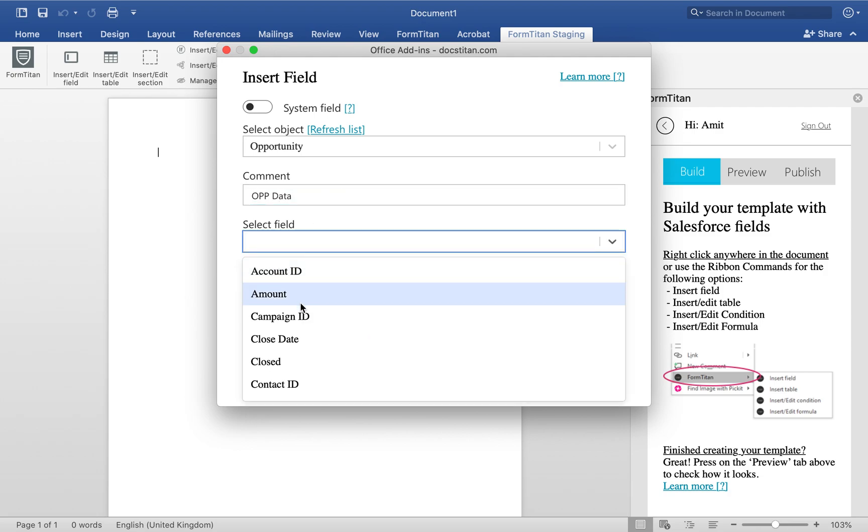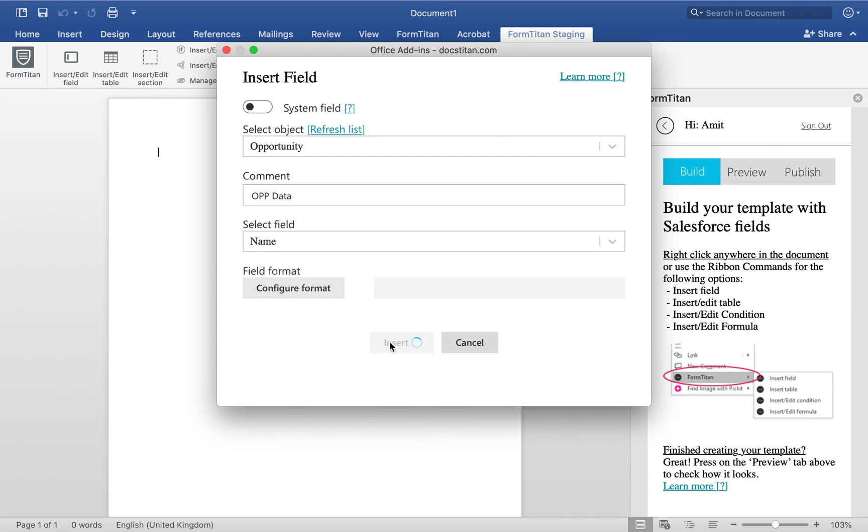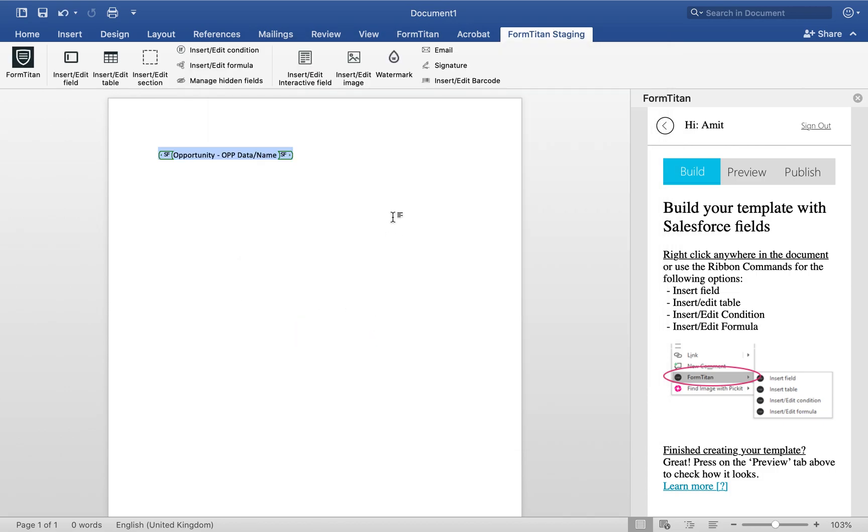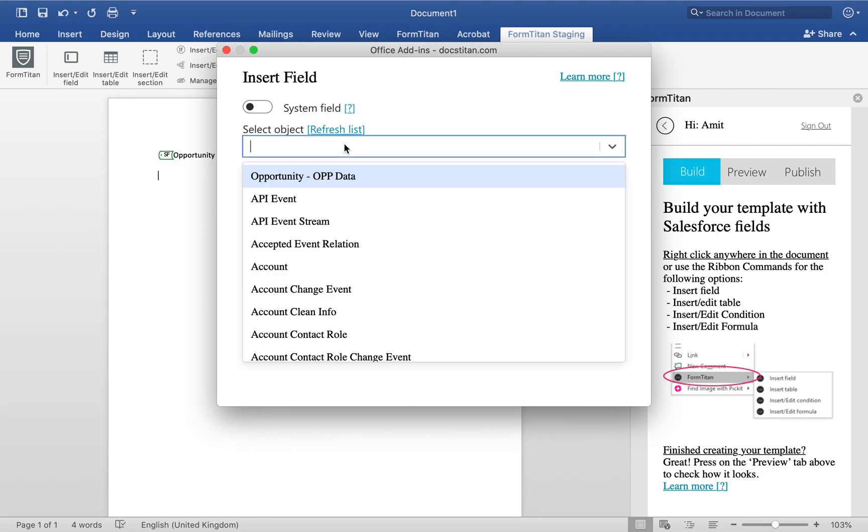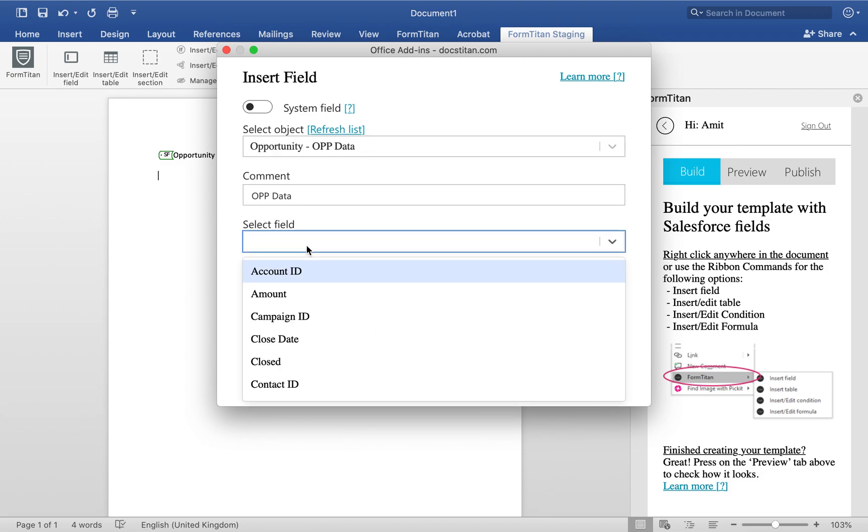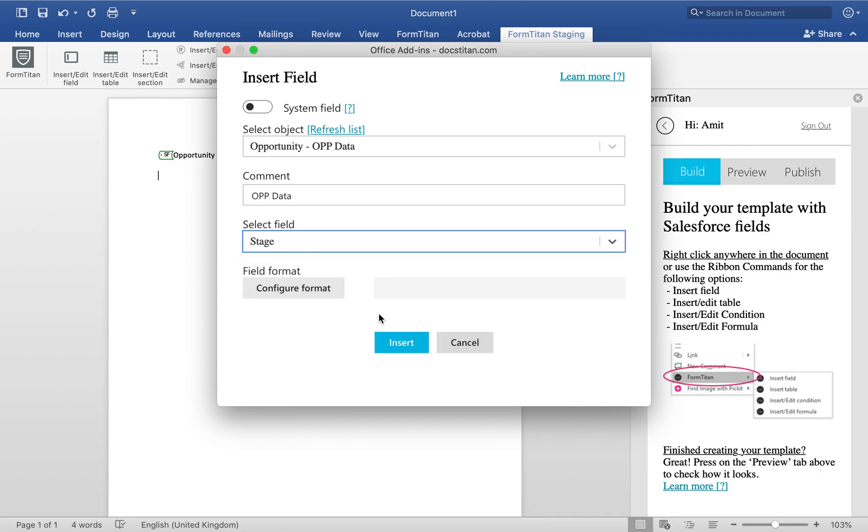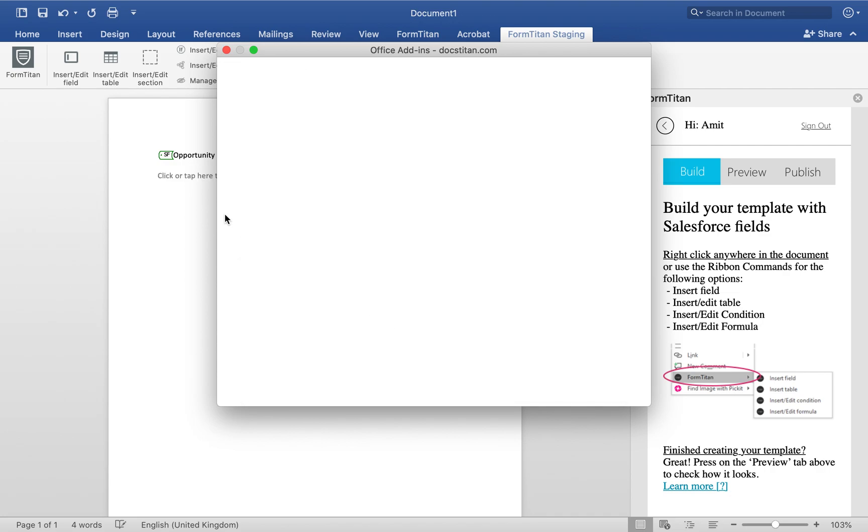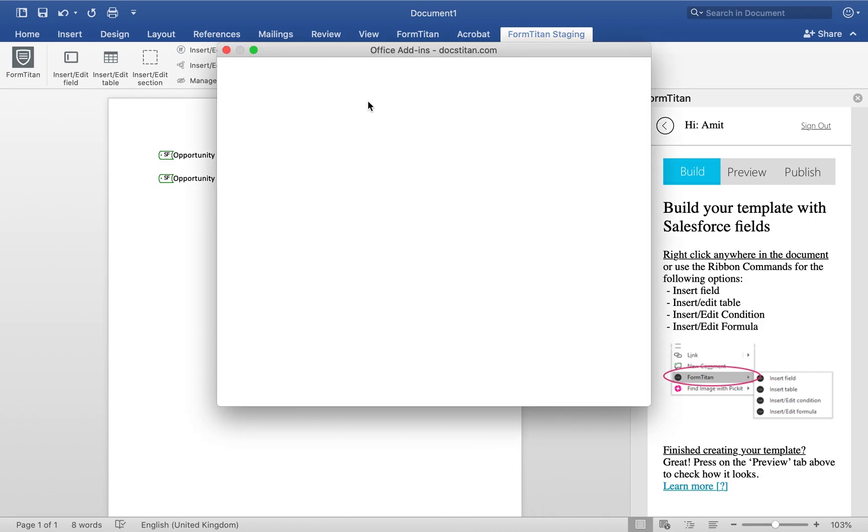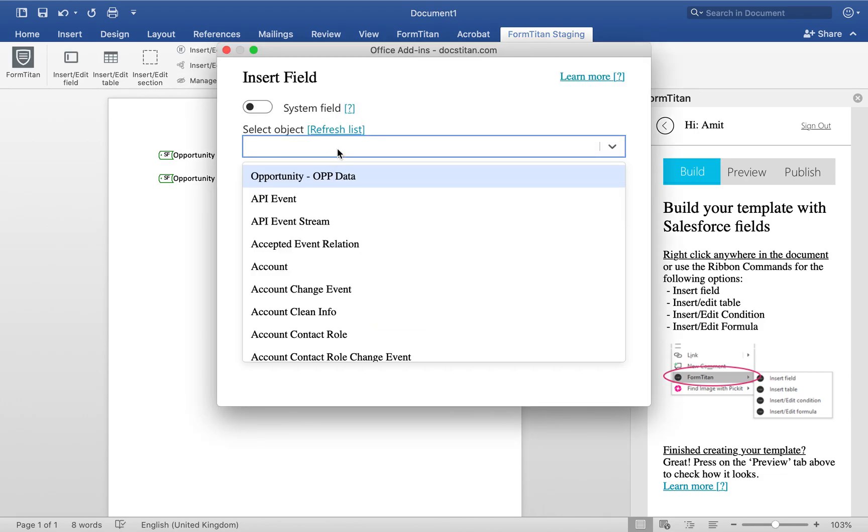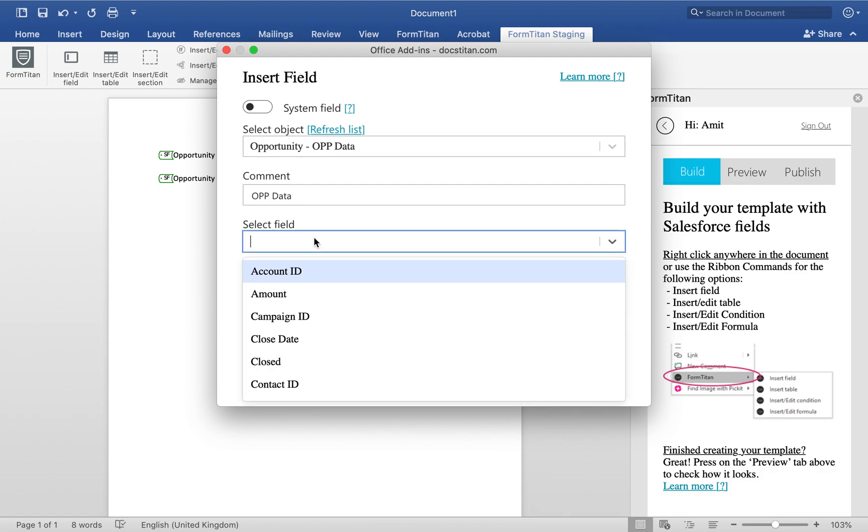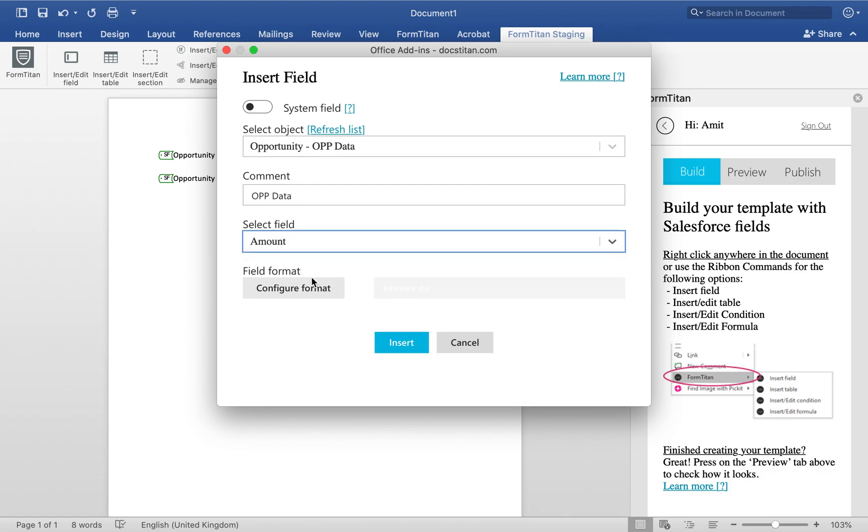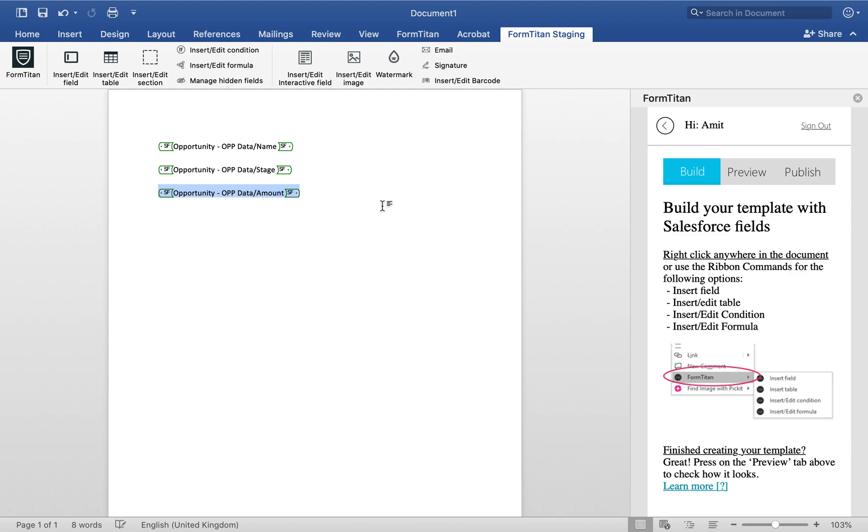And then here, I'm going to go ahead and insert the name, insert stage and amount. So again, you see that? This is the same get. That's what we want to do all the time. And then finally, we will do Opportunity Data and then amount.